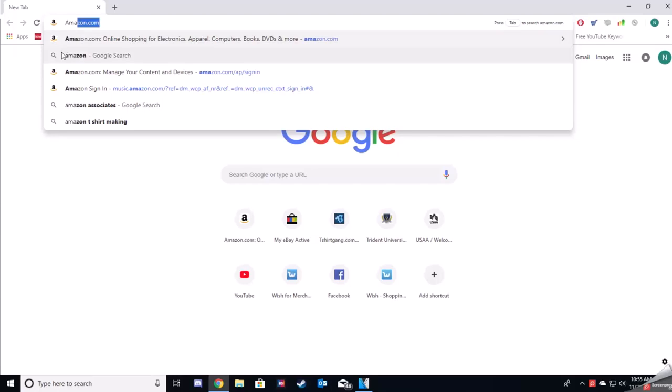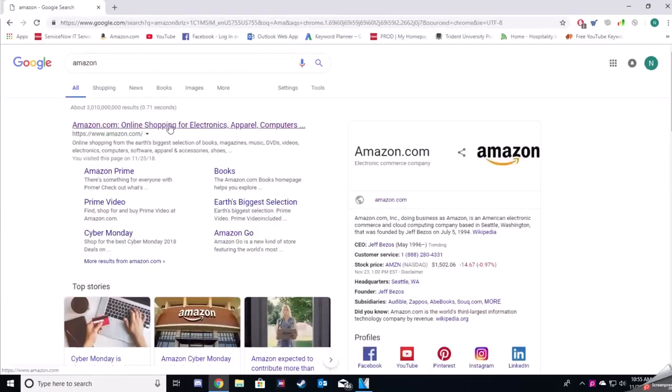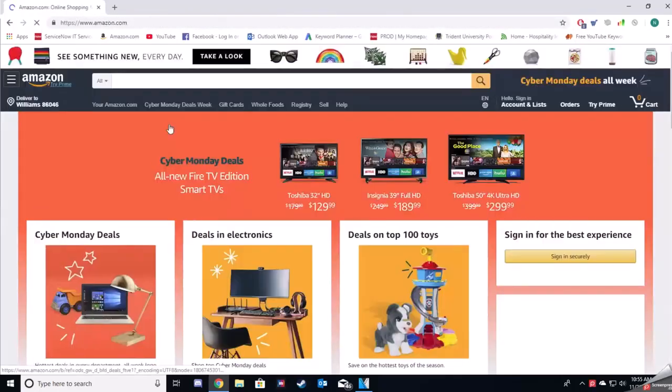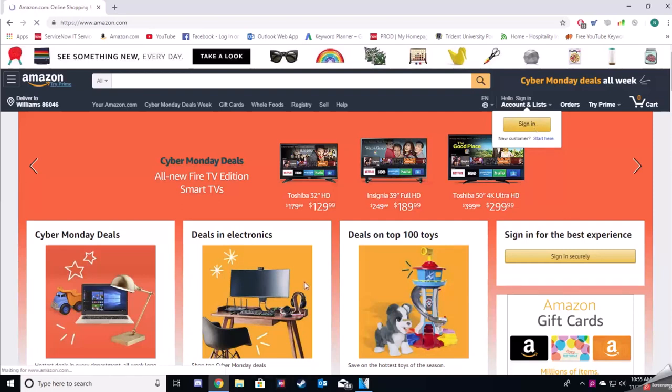First things first guys, we're going to navigate out to Amazon.com. You can do this by actually typing in the URL or you can search it in Google and click on the first link.